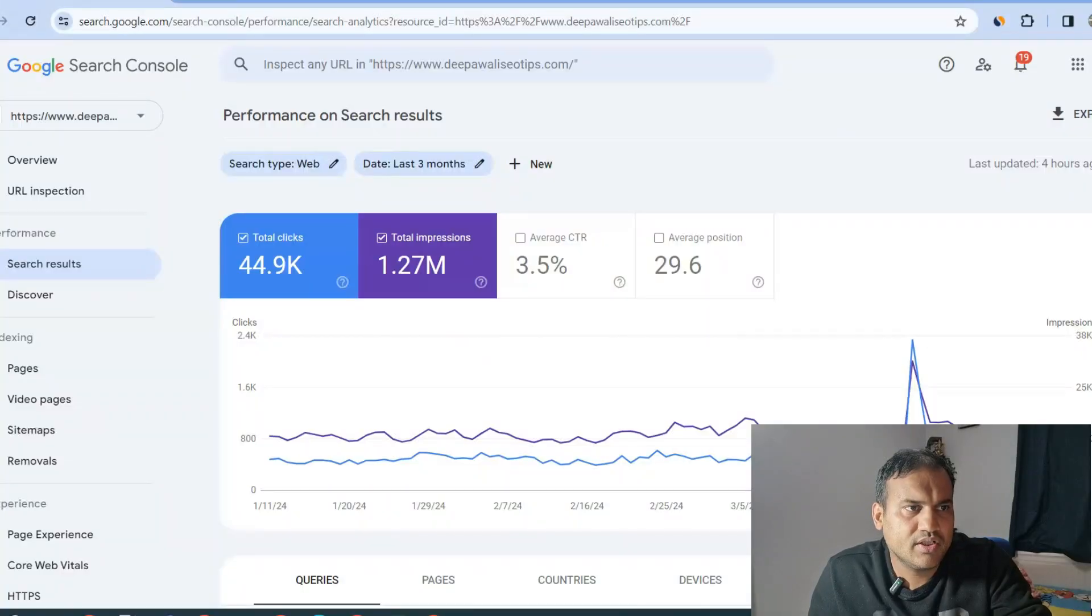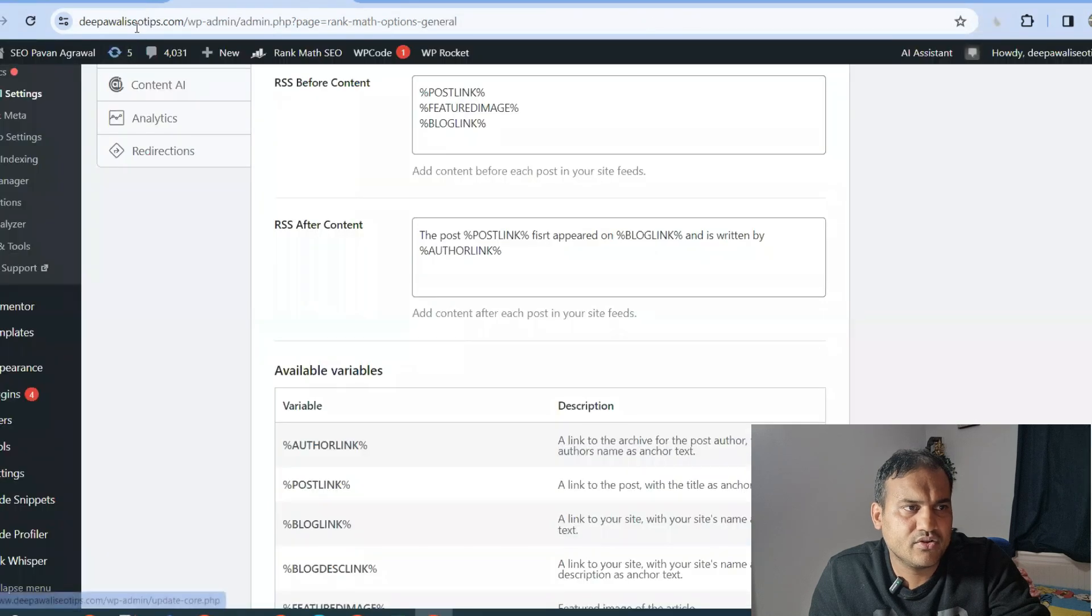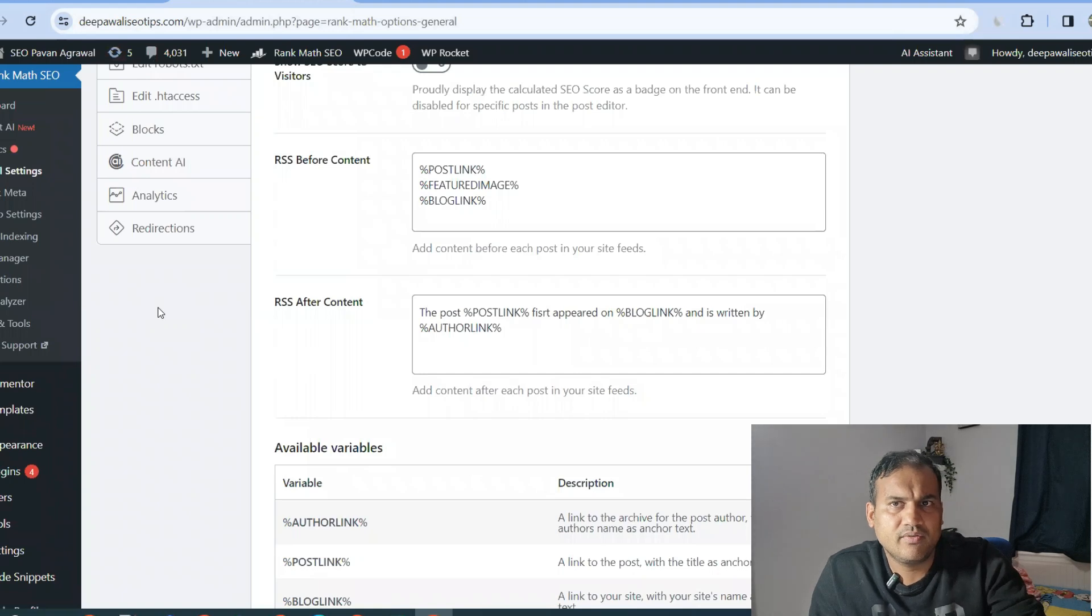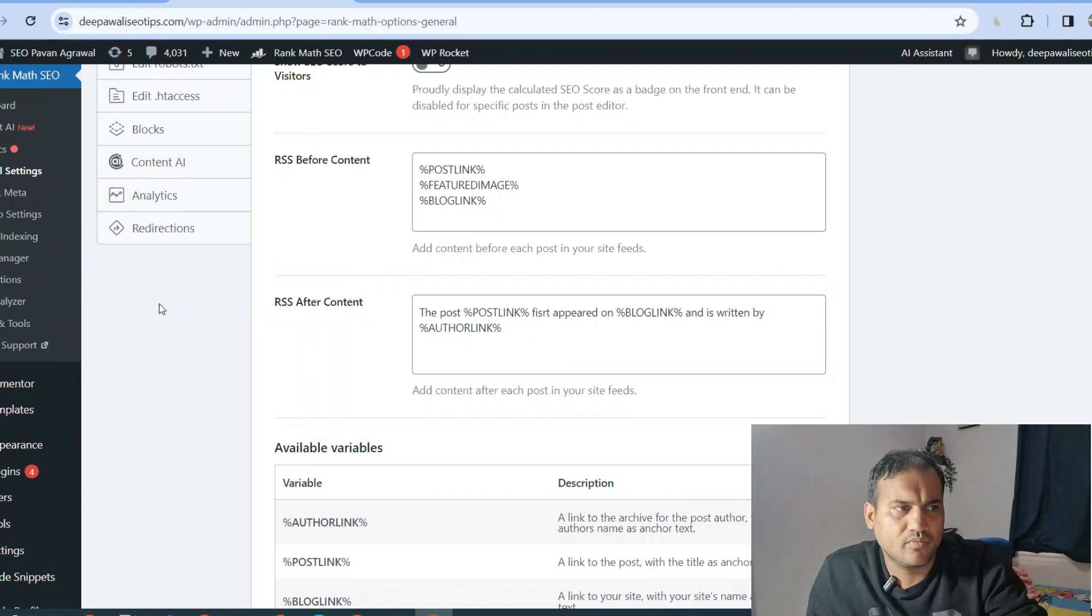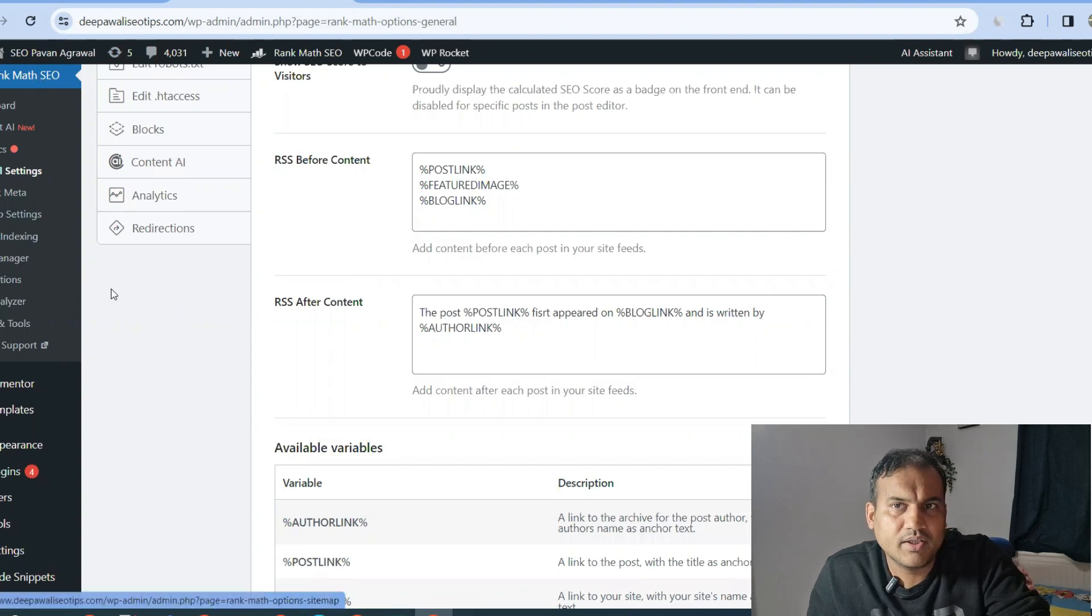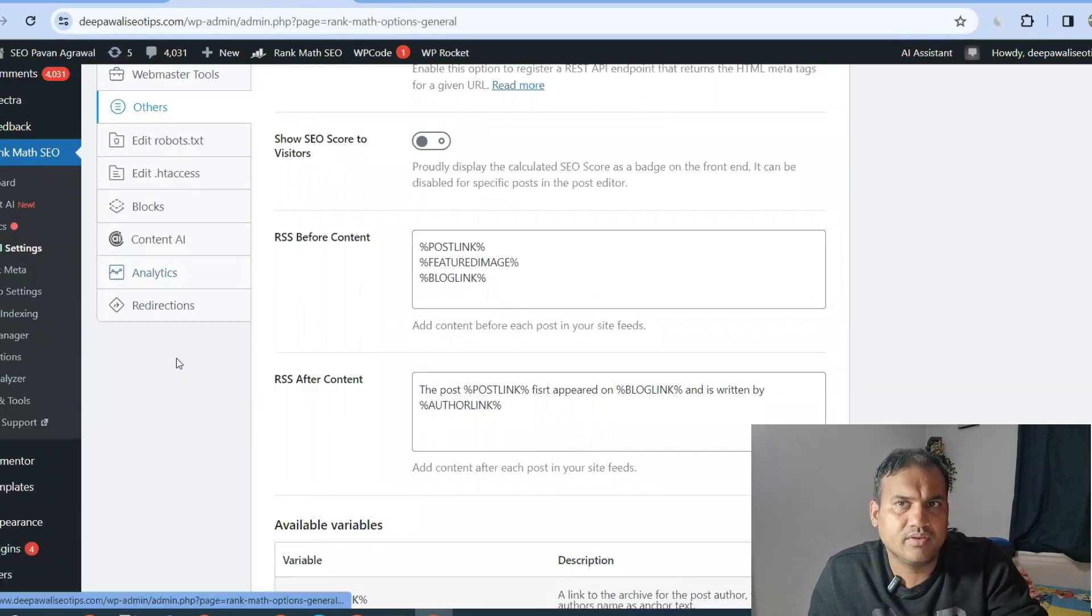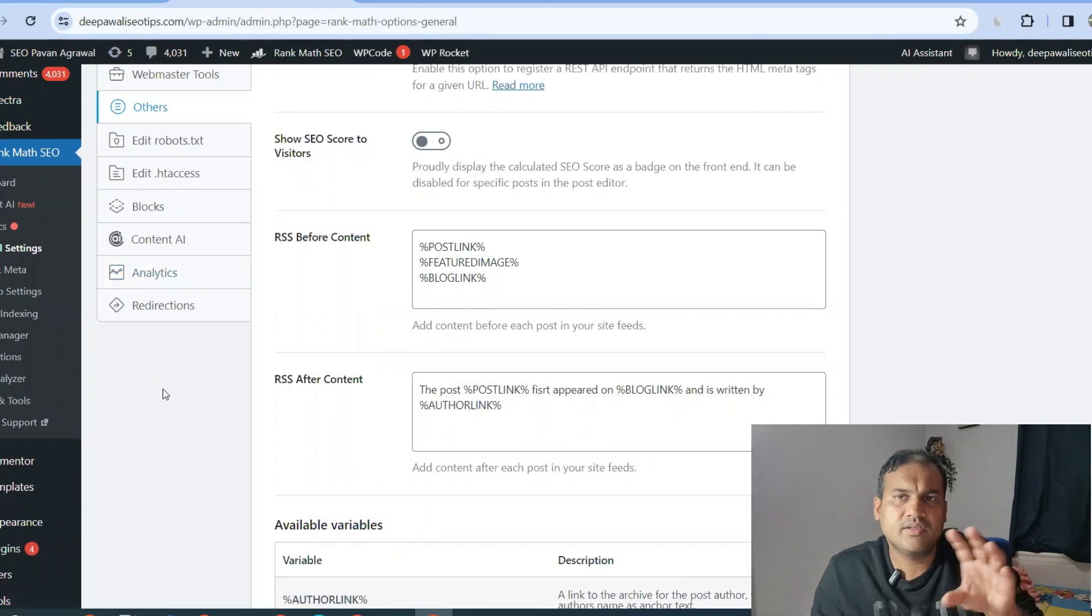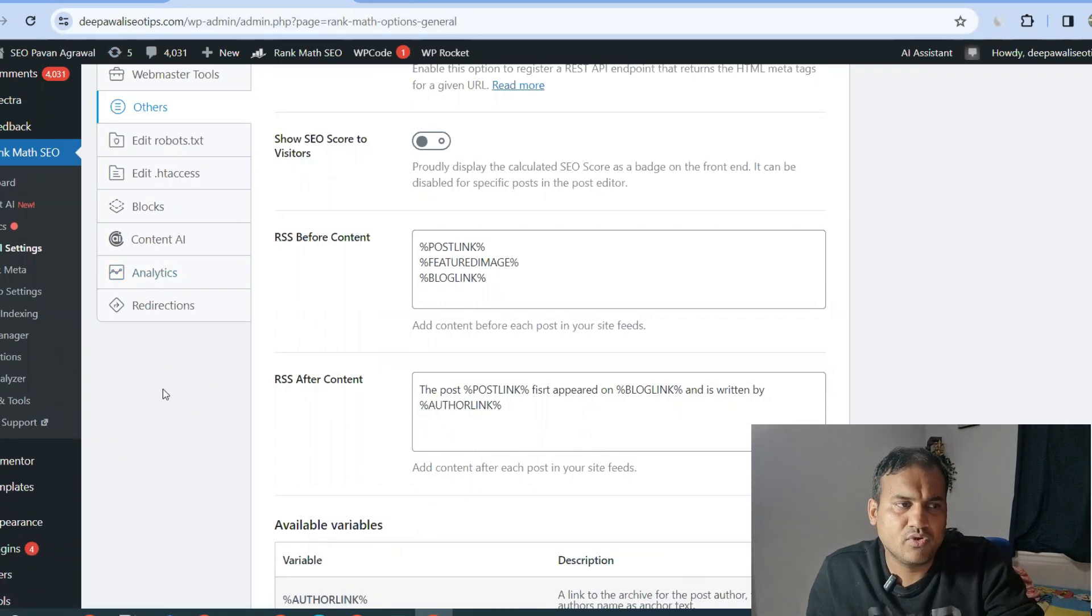In the screen you can see my website, thepowerofseo.tips.com, and I've directly logged into my WordPress dashboard. If you're not aware, then don't worry, you can check out my video. But I've directly jumped into the Rank Math SEO plugin, which is one of the famous plugins for SEO.